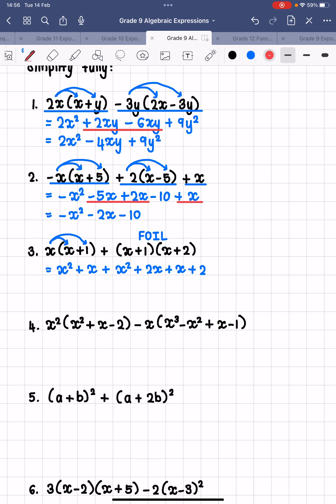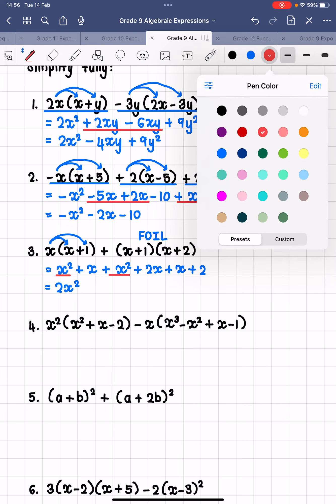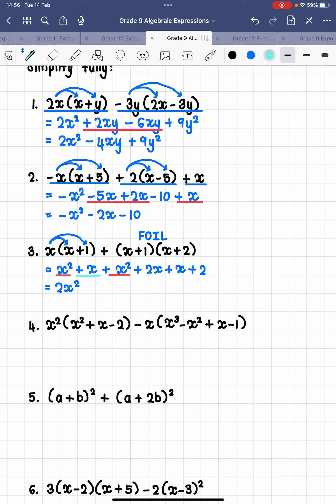Now that we've multiplied all the brackets out, we can collect like terms. x squared plus x squared — those are like terms — gives us 2x squared. Then looking for all our x terms: positive x plus 2x plus another x, that is plus 4x altogether. And then plus 2, which is the constant term — the term with no variable.